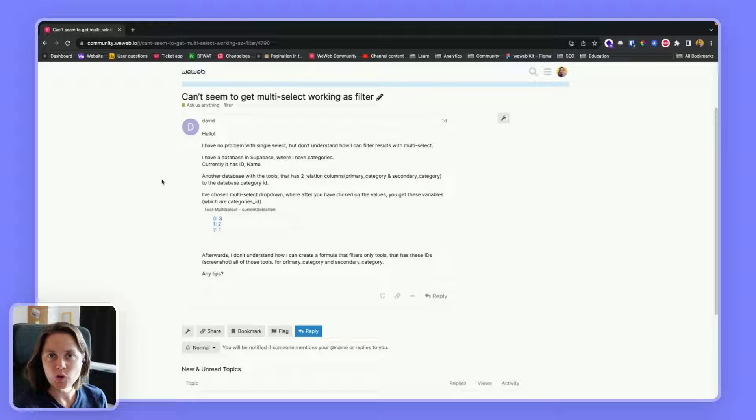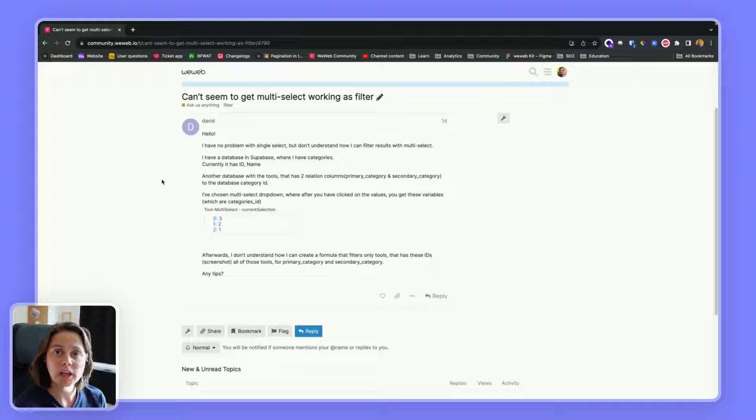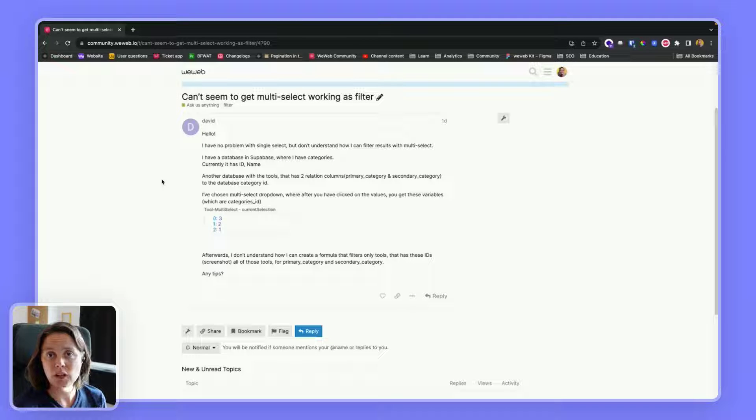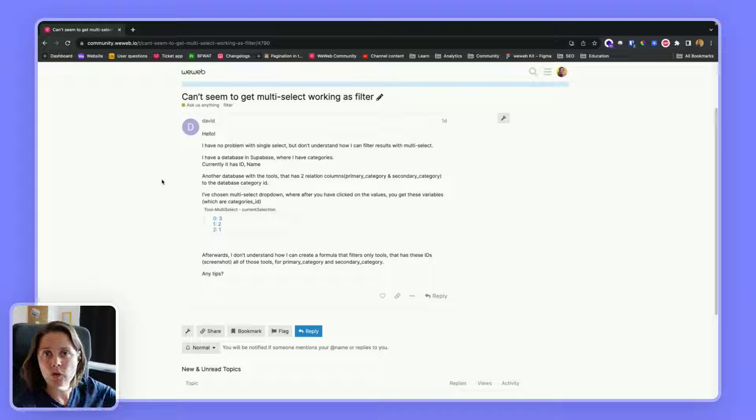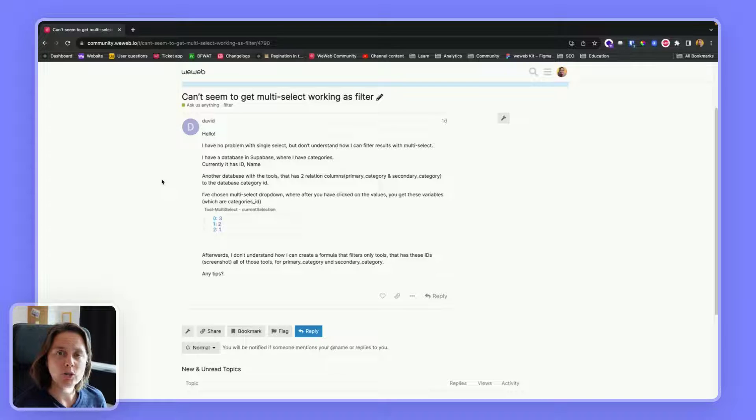In this video, I'm going to show you how you can filter a collection in the front end based on a selection from the multi-select element.